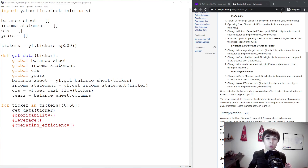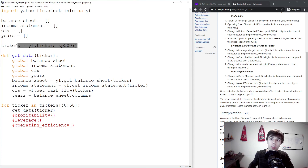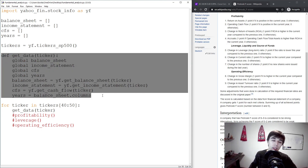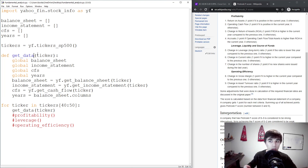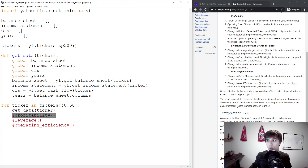Hello and welcome to part 3 of this tutorial series. This is the first video where we're actually going to make use of the financial statements scraped in the previous tutorial. We have a list of all the S&P 500 tickers and a function to get financial statements for each company. In this tutorial we're going to focus on profitability by converting the Piotrowski F-score into Python code.